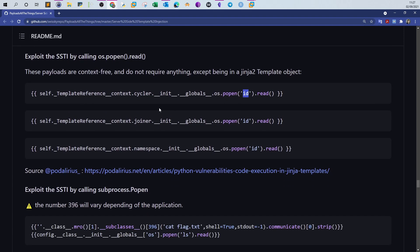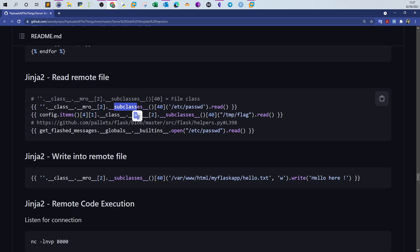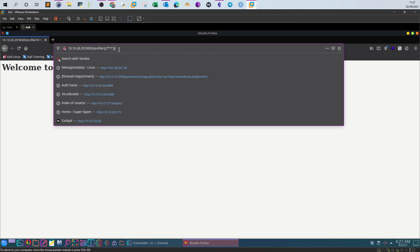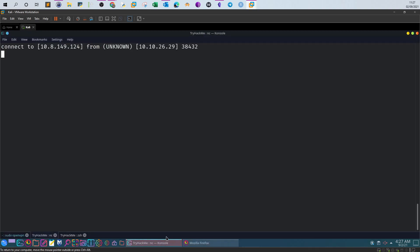The method used can vary — sometimes it uses `cycler`, `joiner`, or `namespace`. You can also use payloads that leverage `__subclasses__` and `mro` to read file contents like `/etc/passwd`. But for executing simple system commands, stick with the `popen`-based payload. Taking this payload and submitting it, we successfully execute an `id` command on the system.